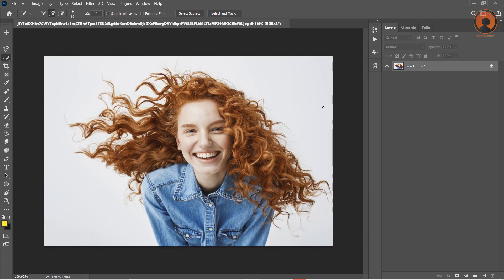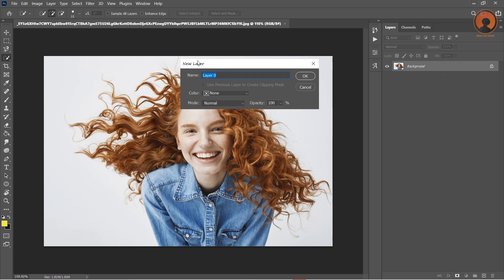You can see the layer is locked. First of all I need to unlock this layer. Double click on this layer and change the name. Press OK.